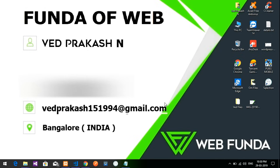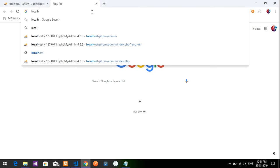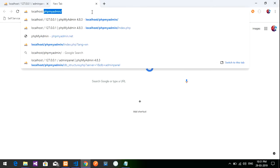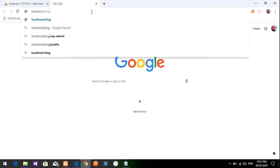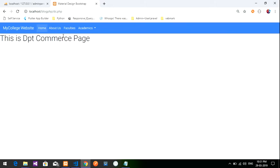Hi friends, welcome back. In this video we are going to build an admin panel. We will be doing a login, registration, and many things for one website. We have already started creating a blog, and now we need to add data from the database on the admin side — for that we will create an admin panel.